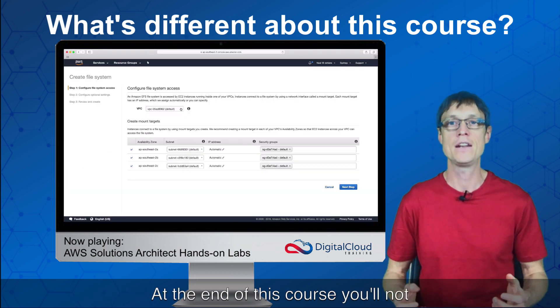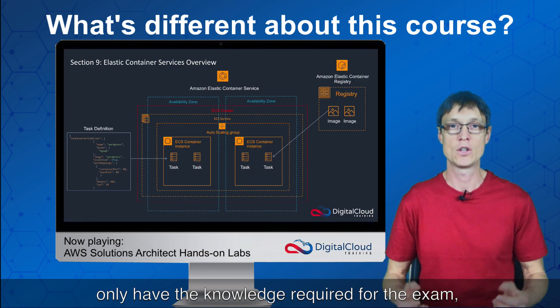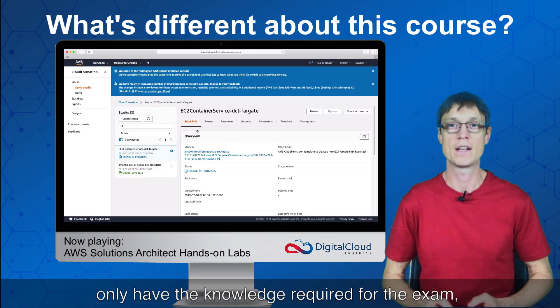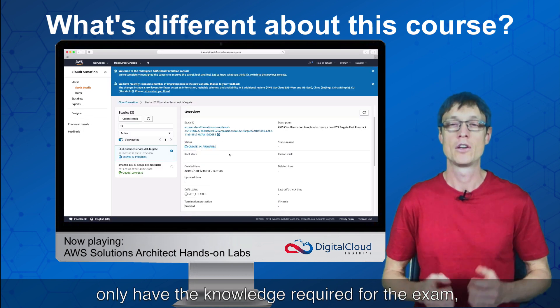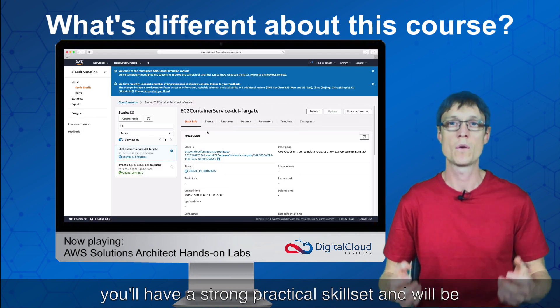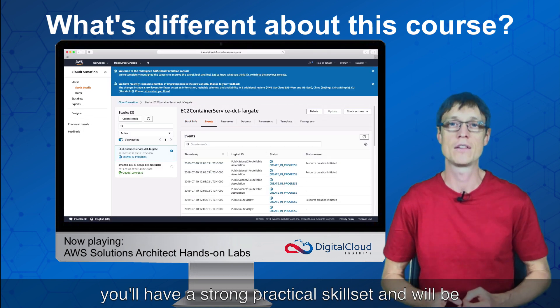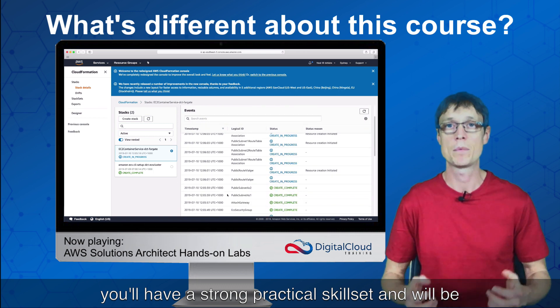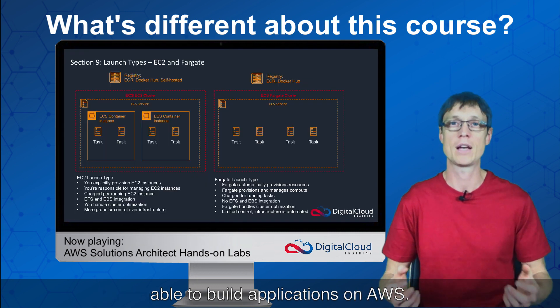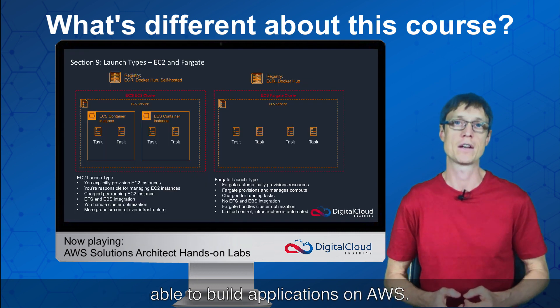At the end of this course you'll not only have the knowledge required for the exam, you'll have a strong practical skill set and will be able to build applications on AWS.